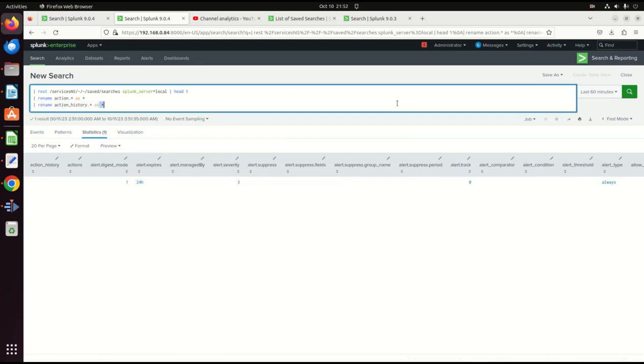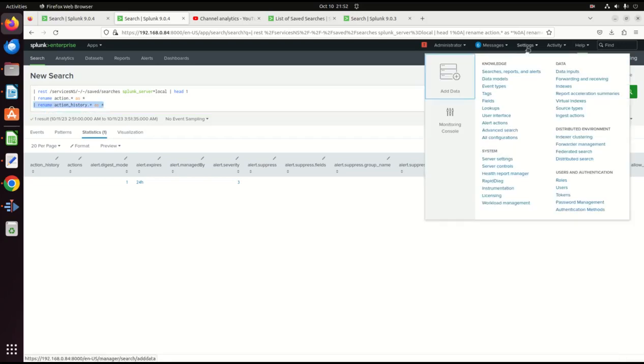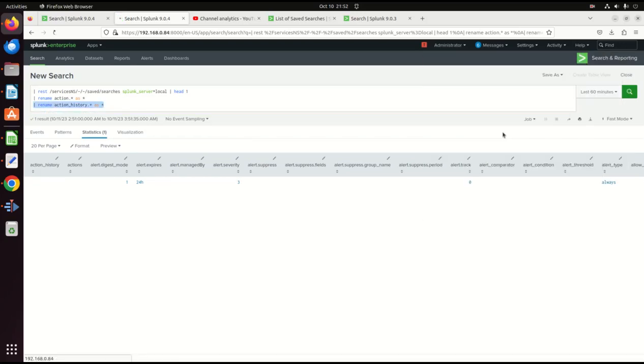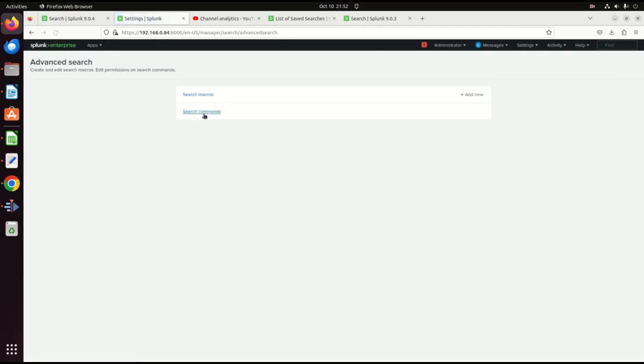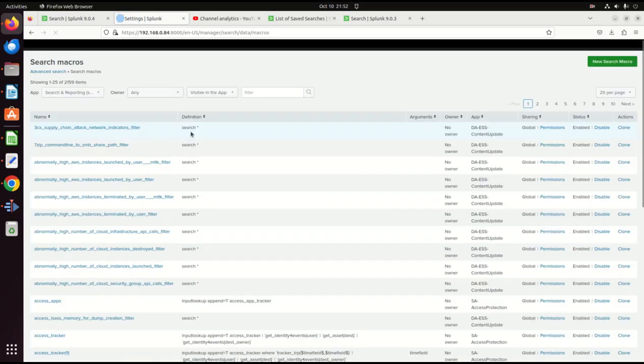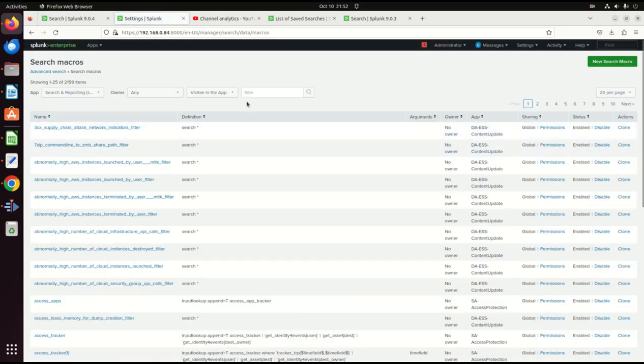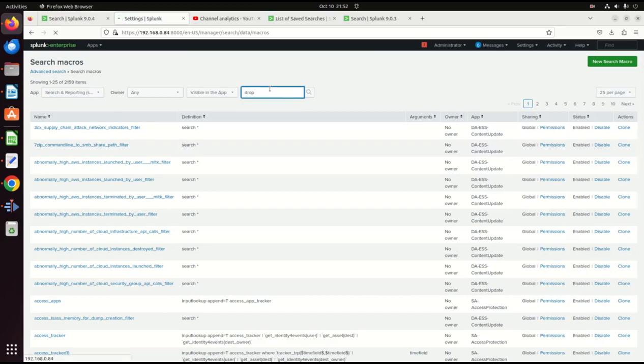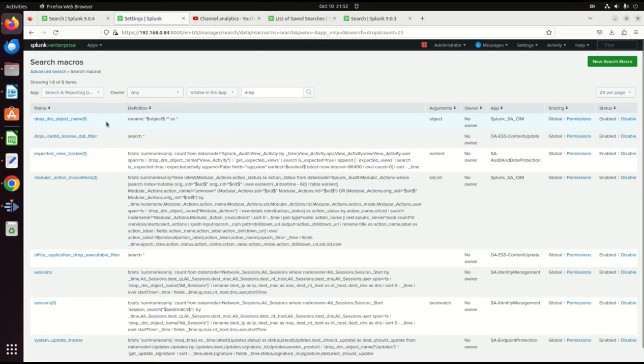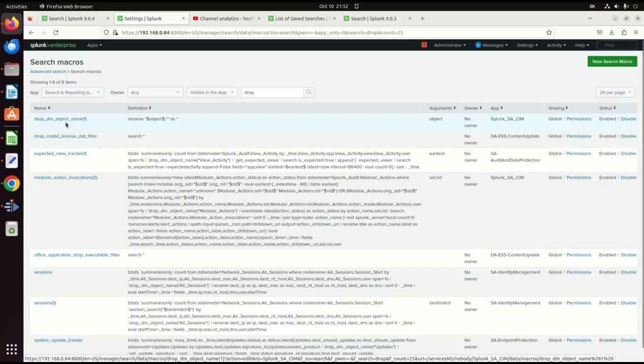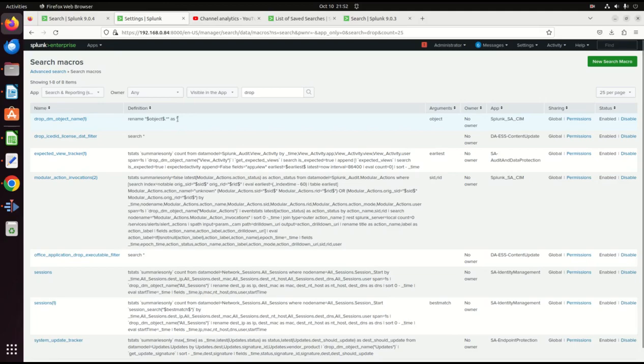But to be fair, it's actually a macro that led me to this understanding. If I go to settings, advanced search. And I go look at macros. And I look at the drop macro. We can see drop DM object. You'll see there's a bunch of enterprise security. And they basically gave me the context. I was able to pull it apart and use it for myself.